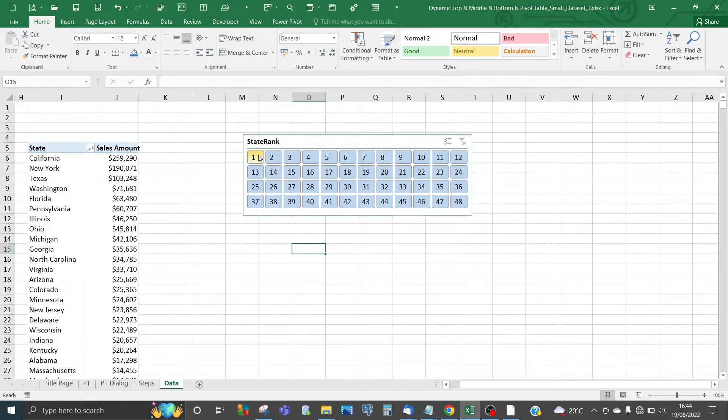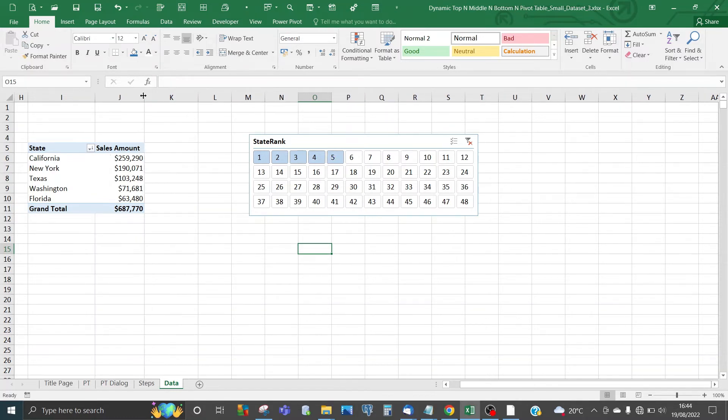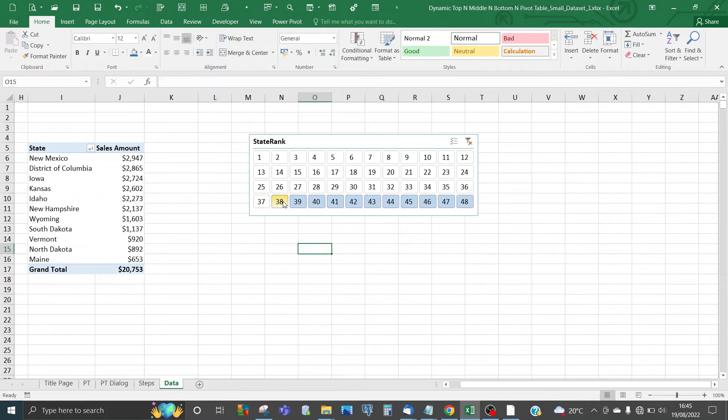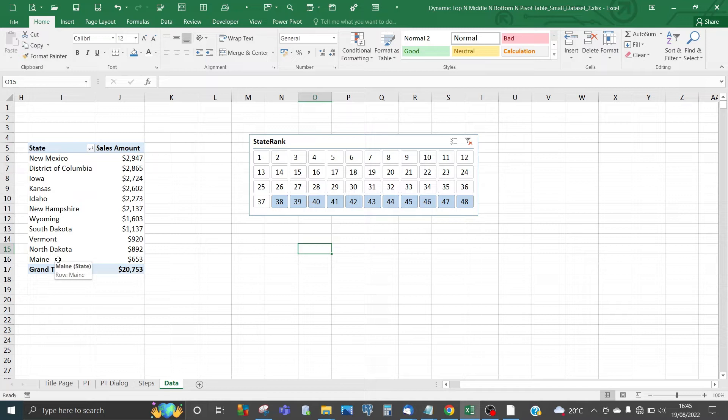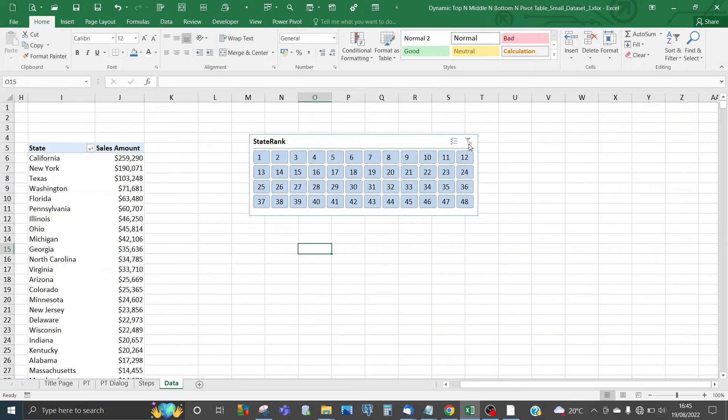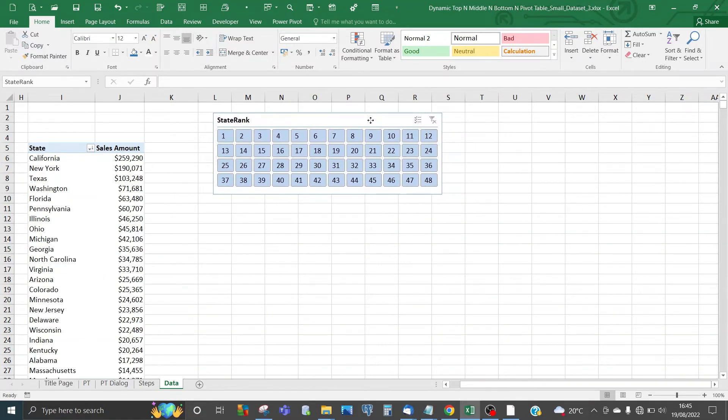It's already beginning to look like the finished article. If we select the first top 5, the top 5 is now showing—California at the top, Florida as the fifth. If we choose the bottom 10, we've got Maine as the least in value for ranking 48, starting from New Mexico. You can also choose middle rankings. It's all fully dynamic now.